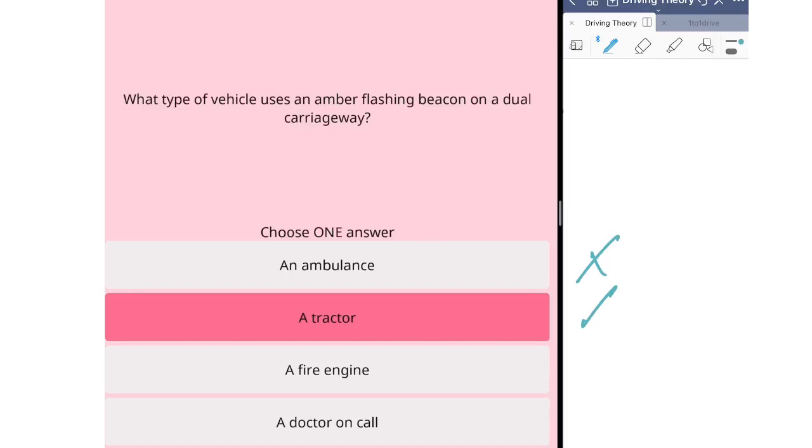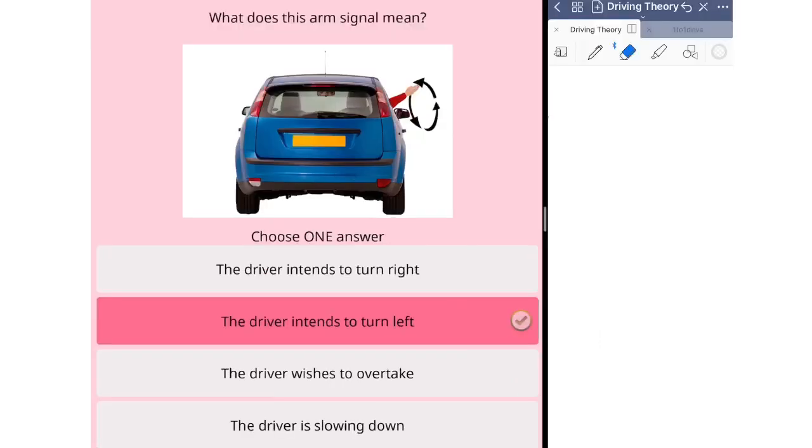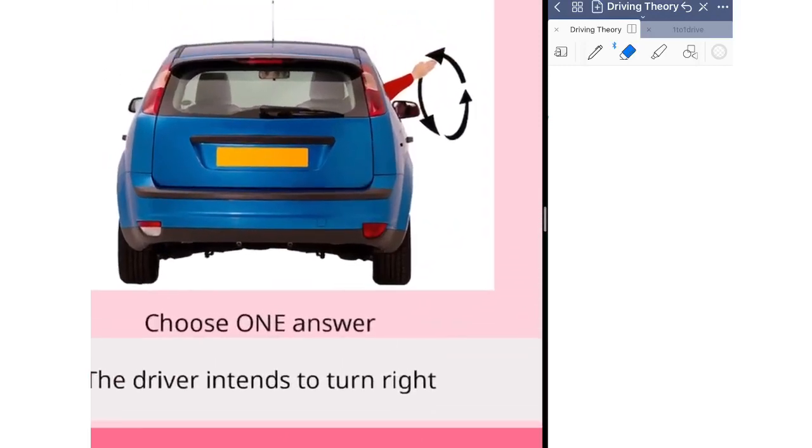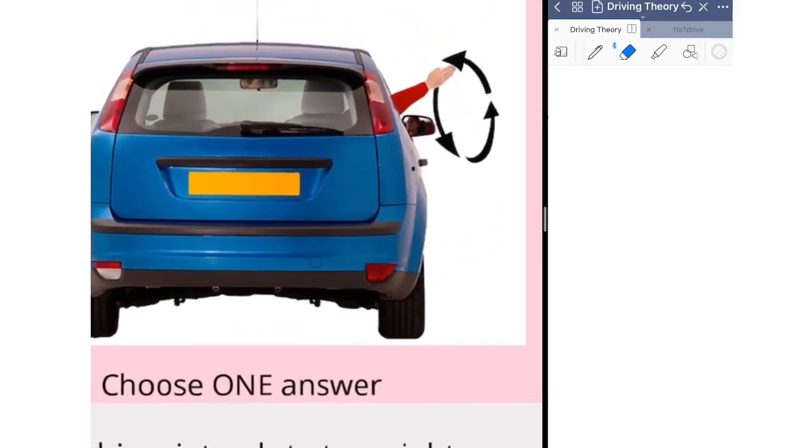What does this arm signal mean? The driver intends to turn right. The driver intends to turn left. The driver wishes to overtake. The driver is slowing down. The last question in this video asks you about arm signal. From this picture you can see that the driver put the arm out, palm forward, and then rotate the arm into the anti-clockwise position. This means the driver intends to turn left.